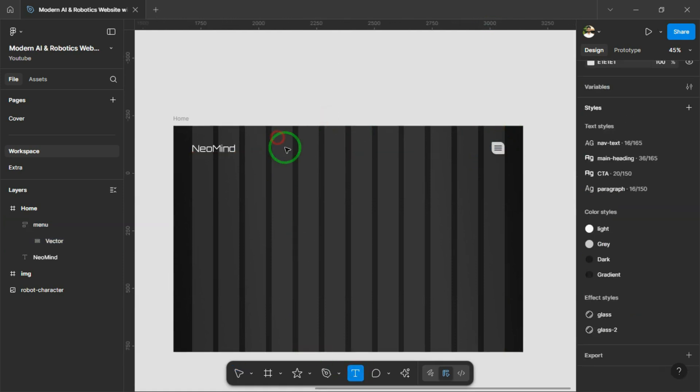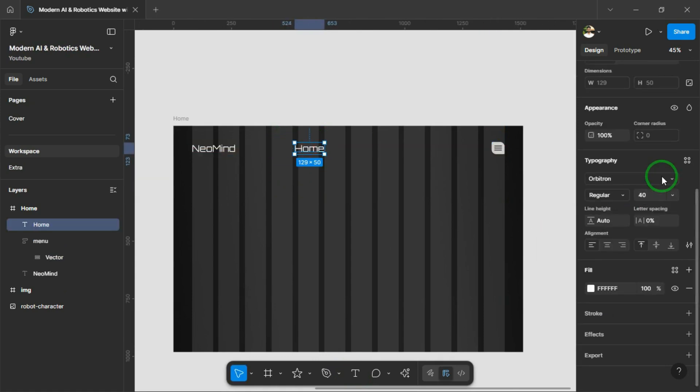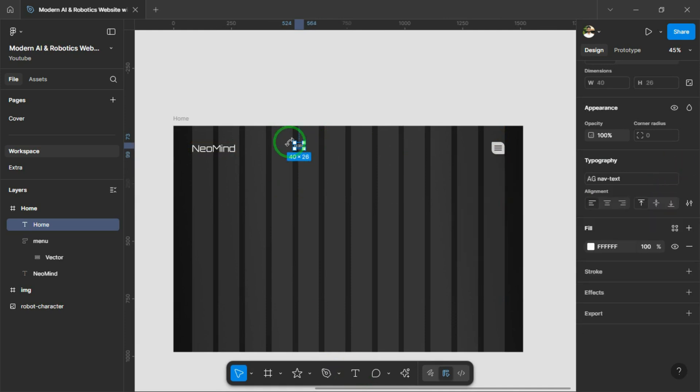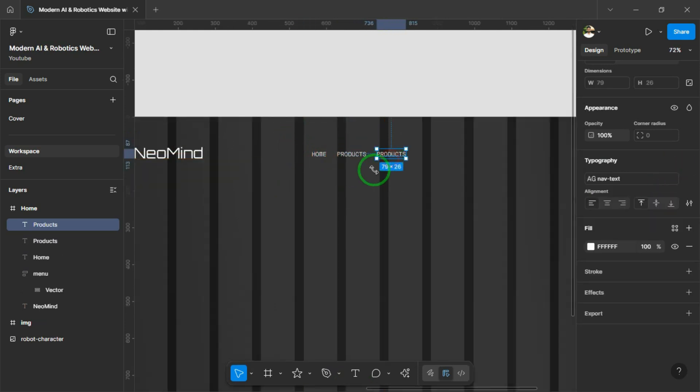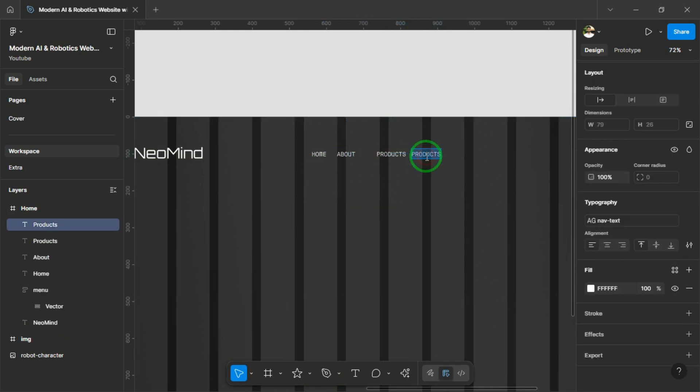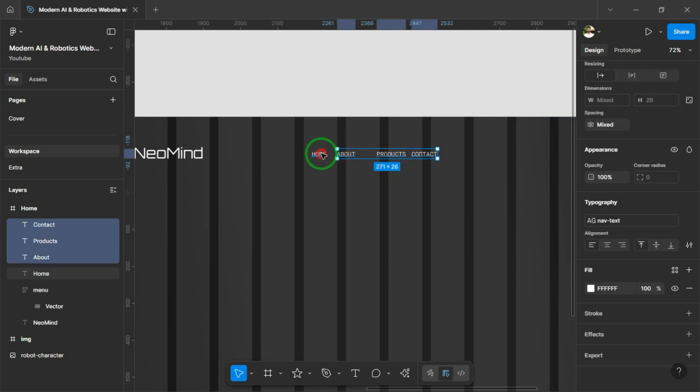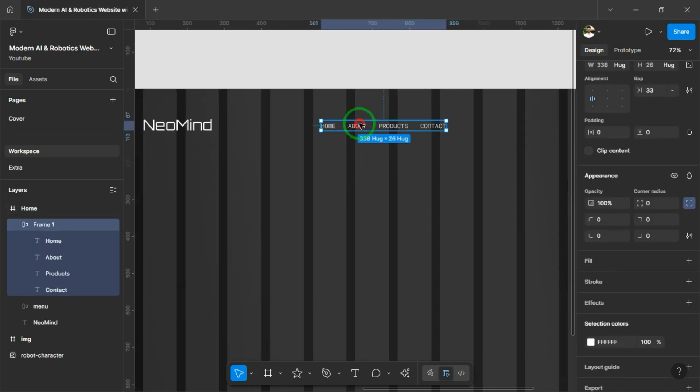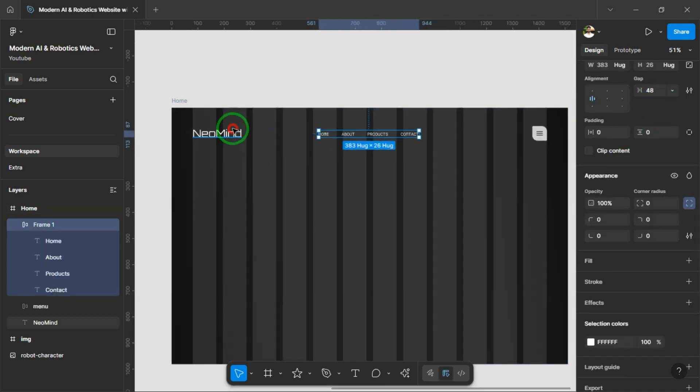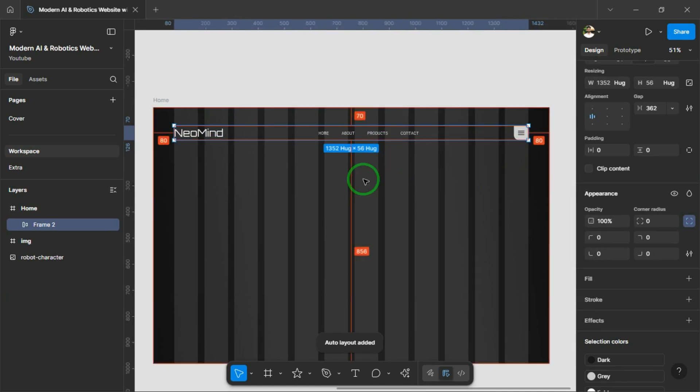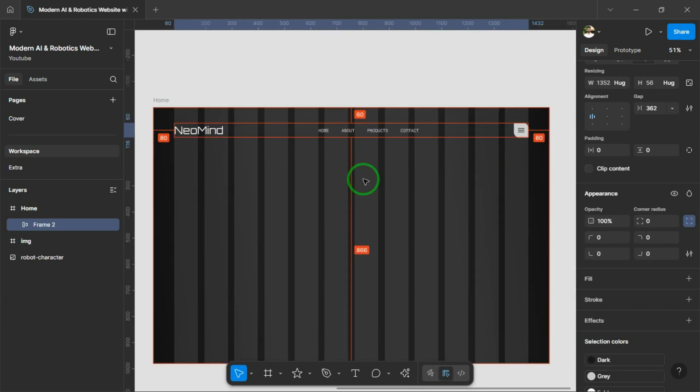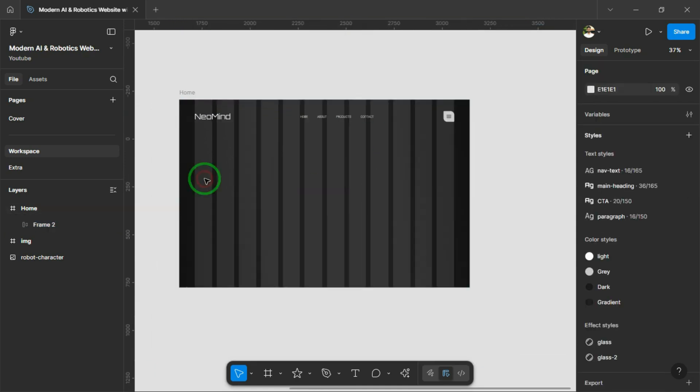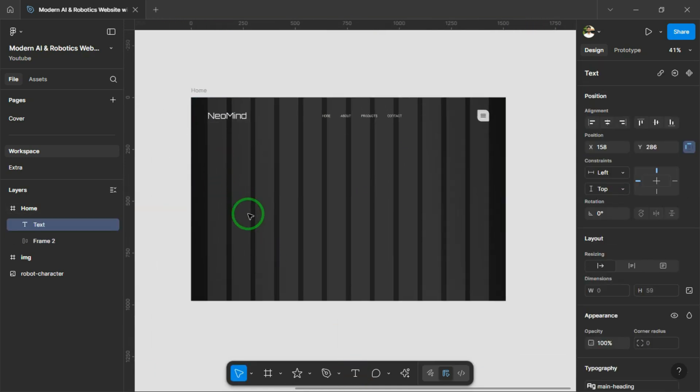Alright, now we're going to add a grid system to complete the navigation bar. Now I'll add the navigation links: Home, About, Products and Contact. So we've just completed the navigation bar,